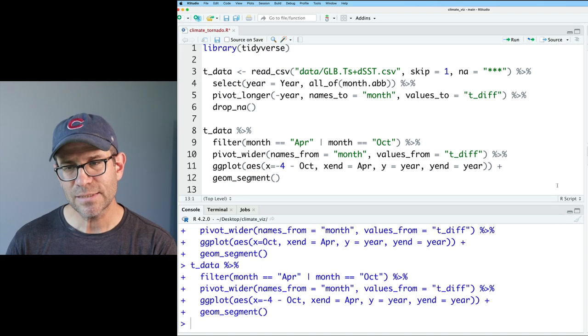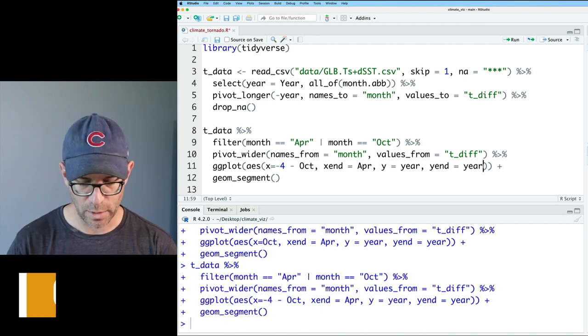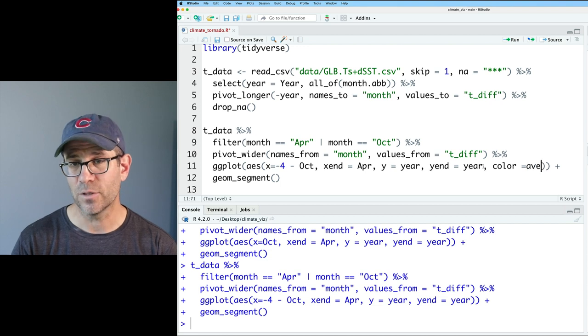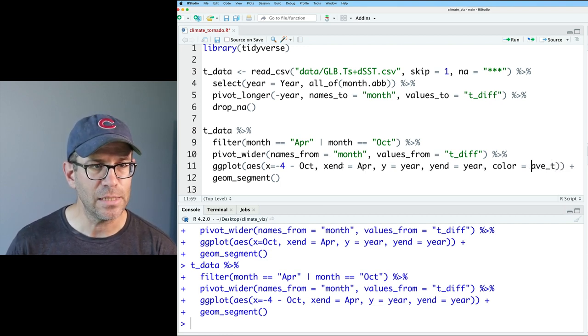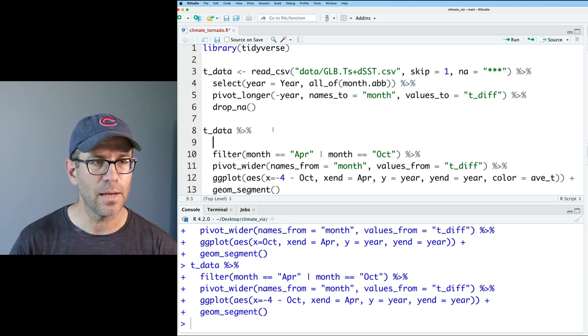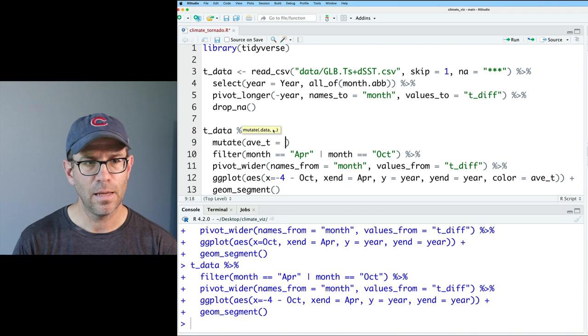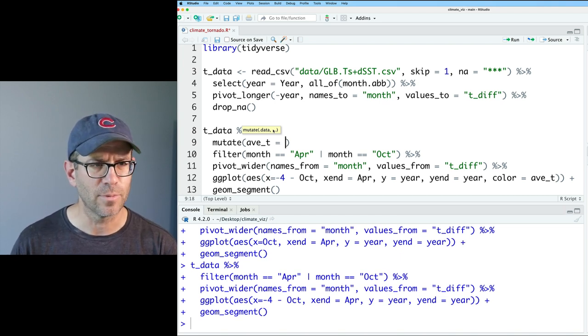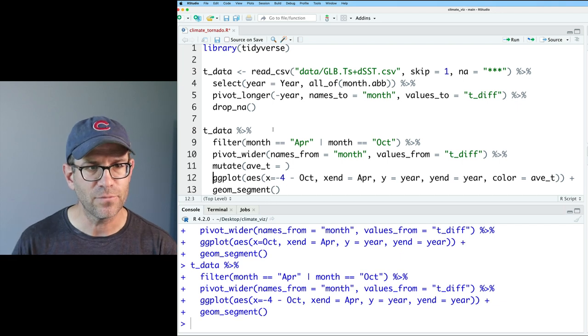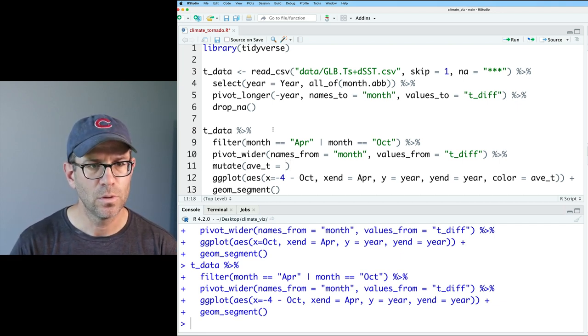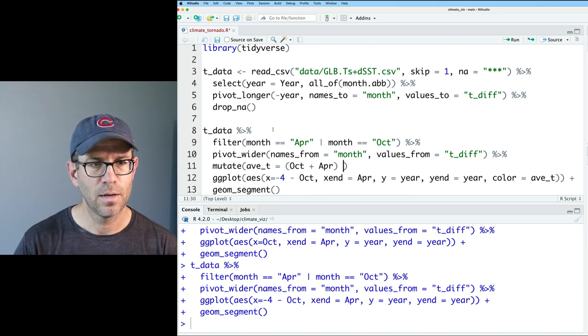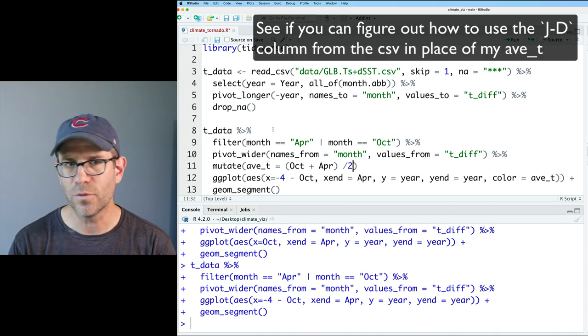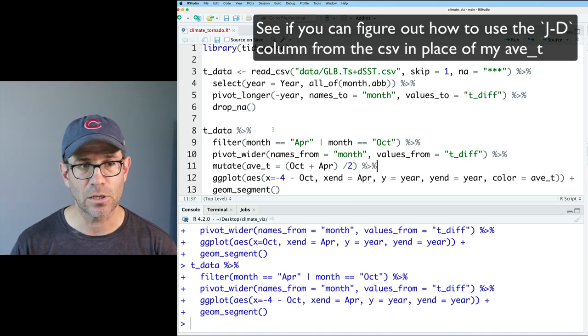So next thing I want to add to this is our color. And so the color we're going to say is an average T. And so let's create our average T by coming up here and we'll do a mutate. Actually, I don't want it there. I want it down here after the pivot wider. And so we'll do oct plus APR divided by two. And that's going to get us the average temperature of those two months. And then we'll use that as our color.